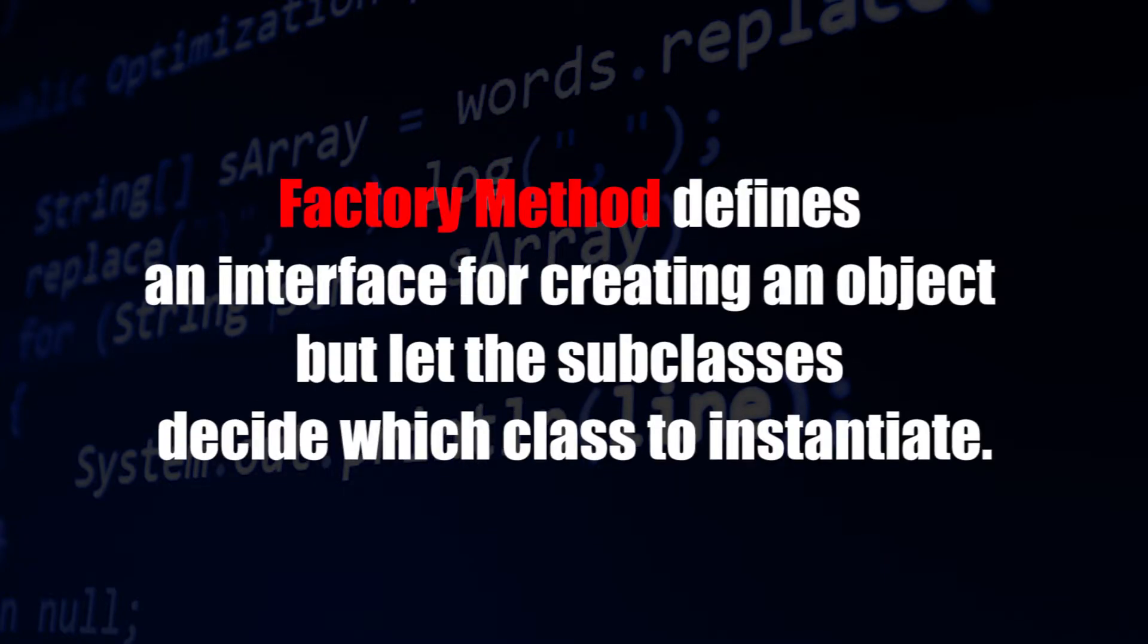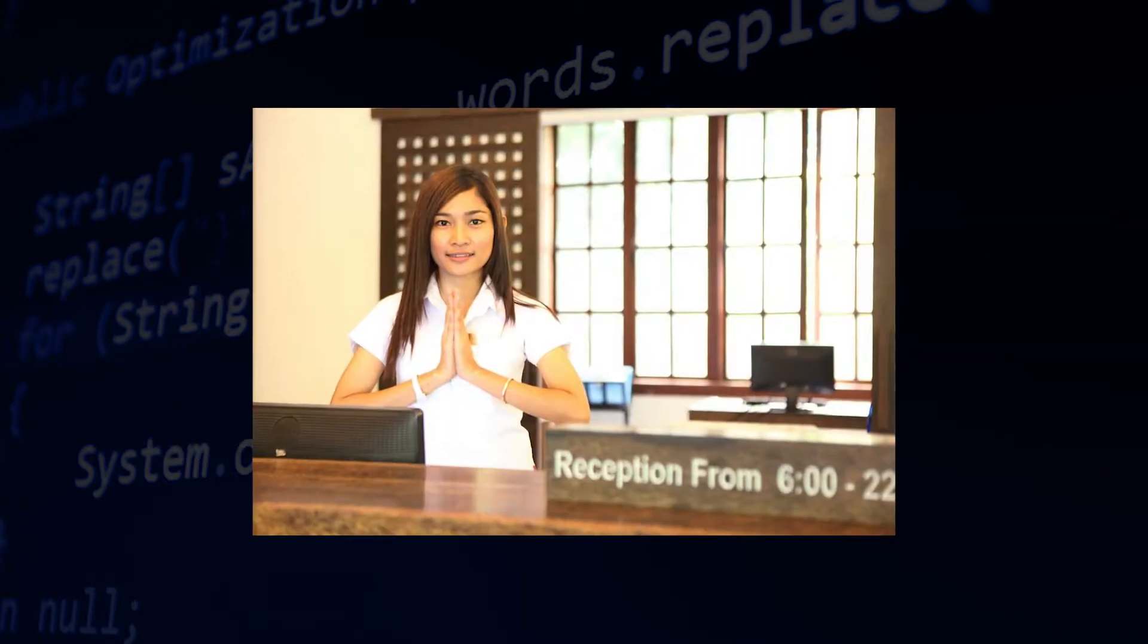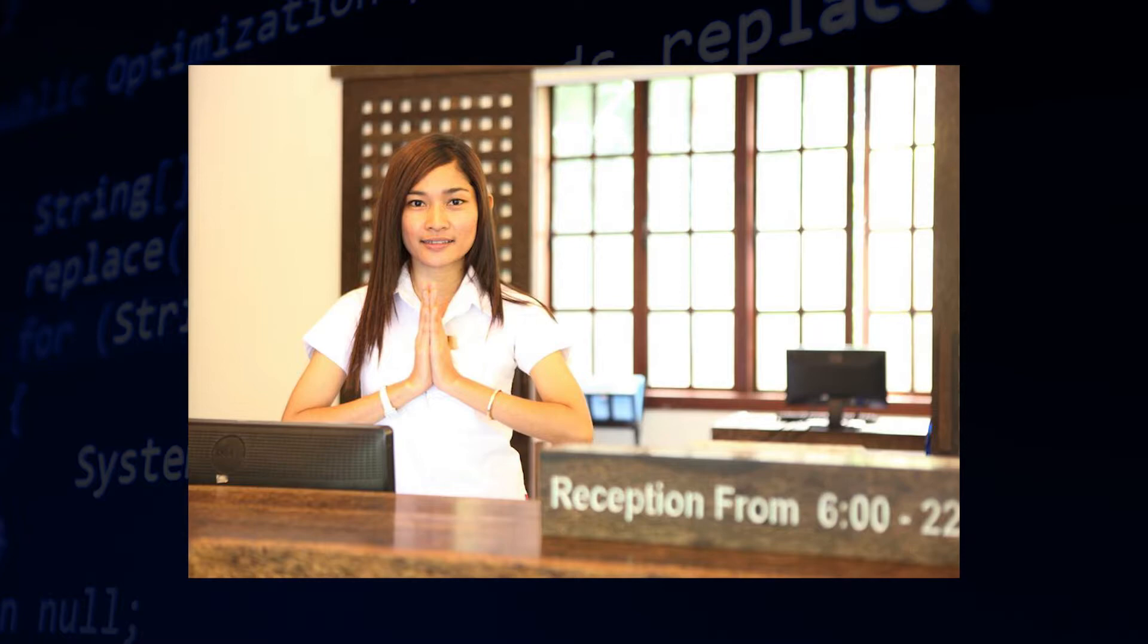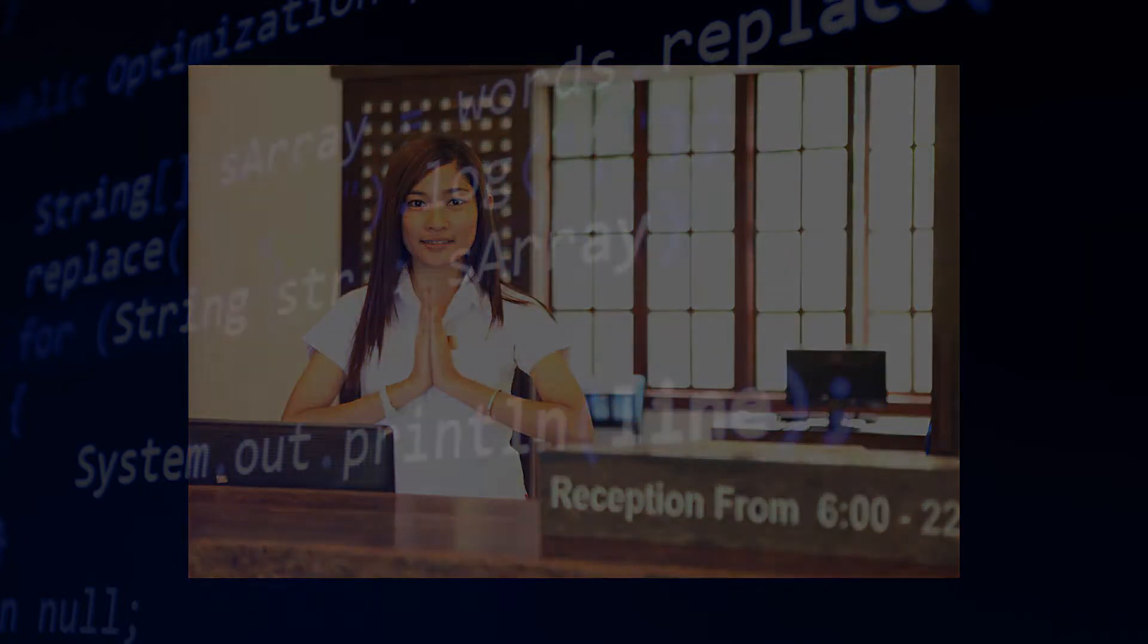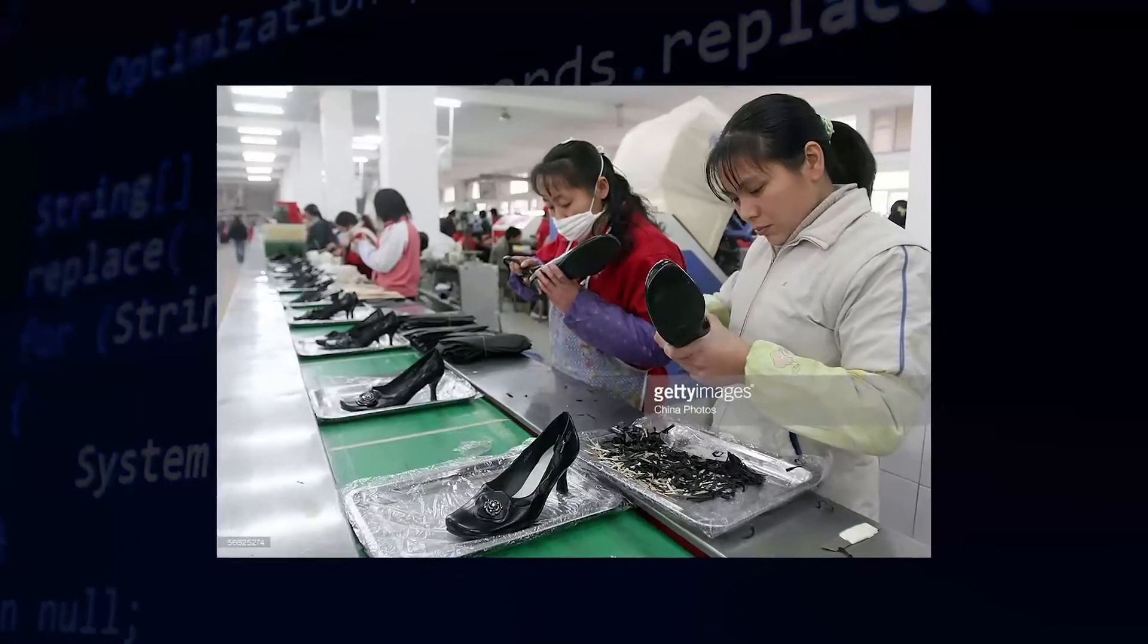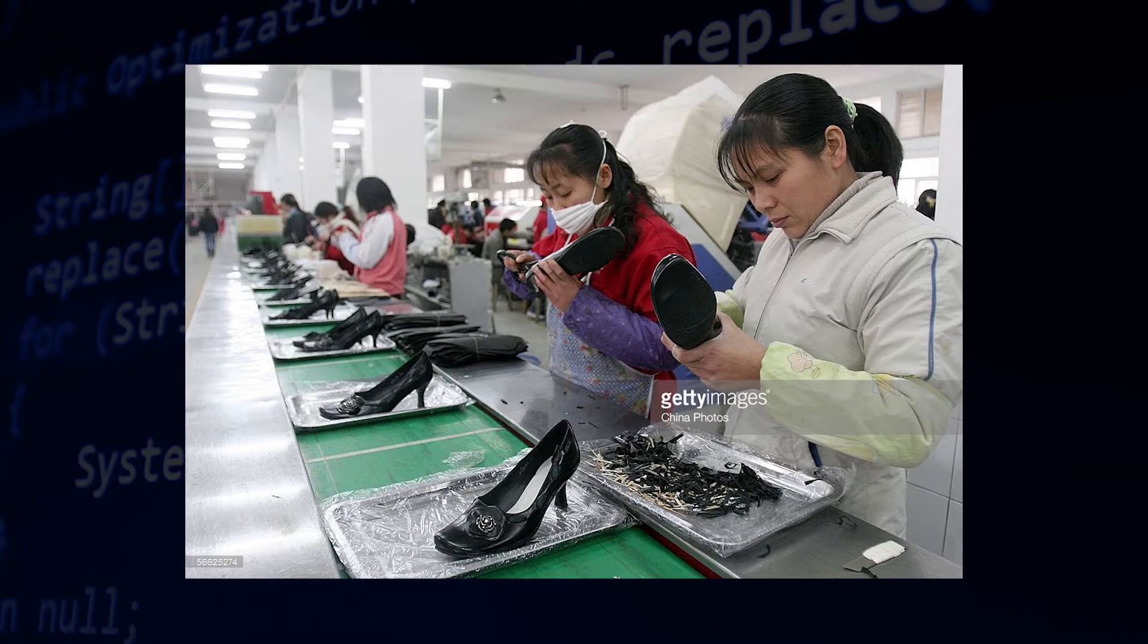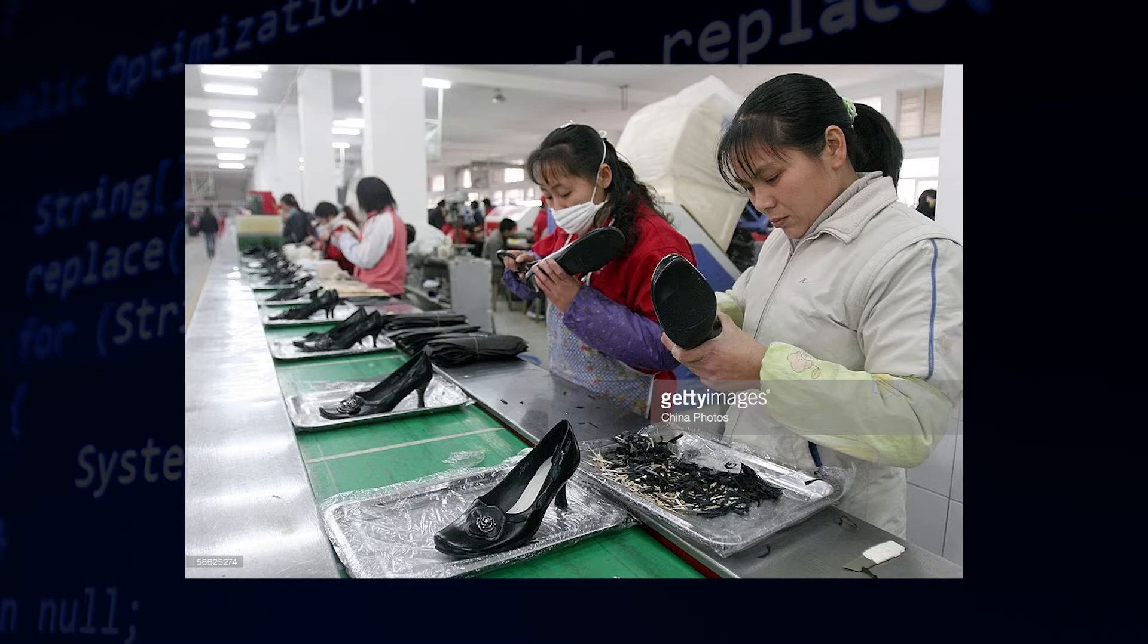Let's go on with the definition. The factory method is an interface for creating an object. This part you already know. And let subclasses decide which class to instantiate. So a receptionist or a front desk receives your order of maybe 100 pairs of high heels. Then he decides, okay, which department is producing the high heels? Department A for example. Okay, let's the department A produces the high heels for the client. That is the meaning of the definition.